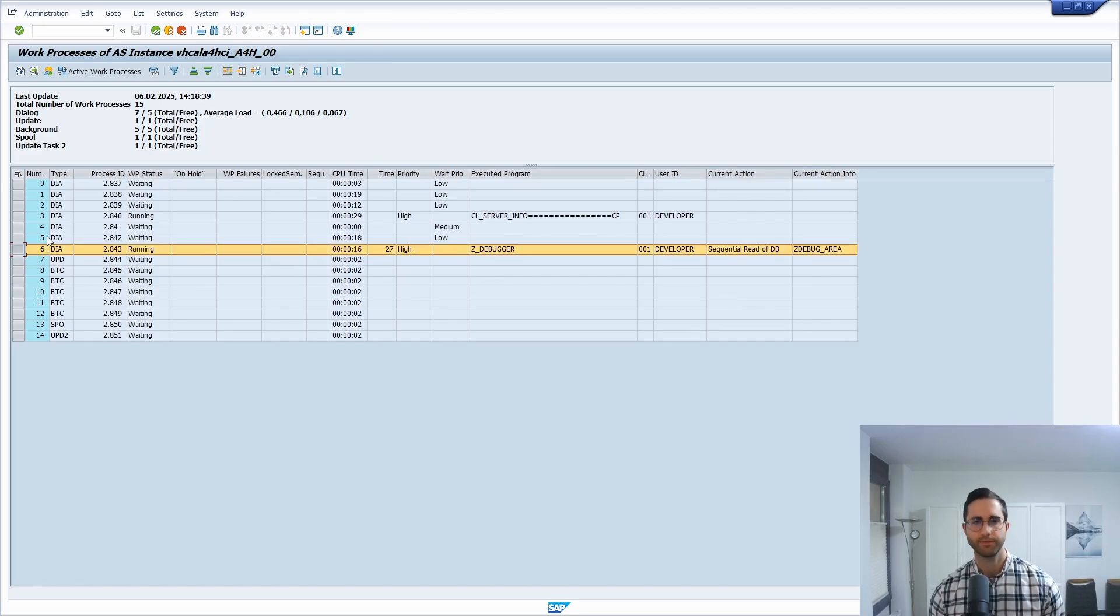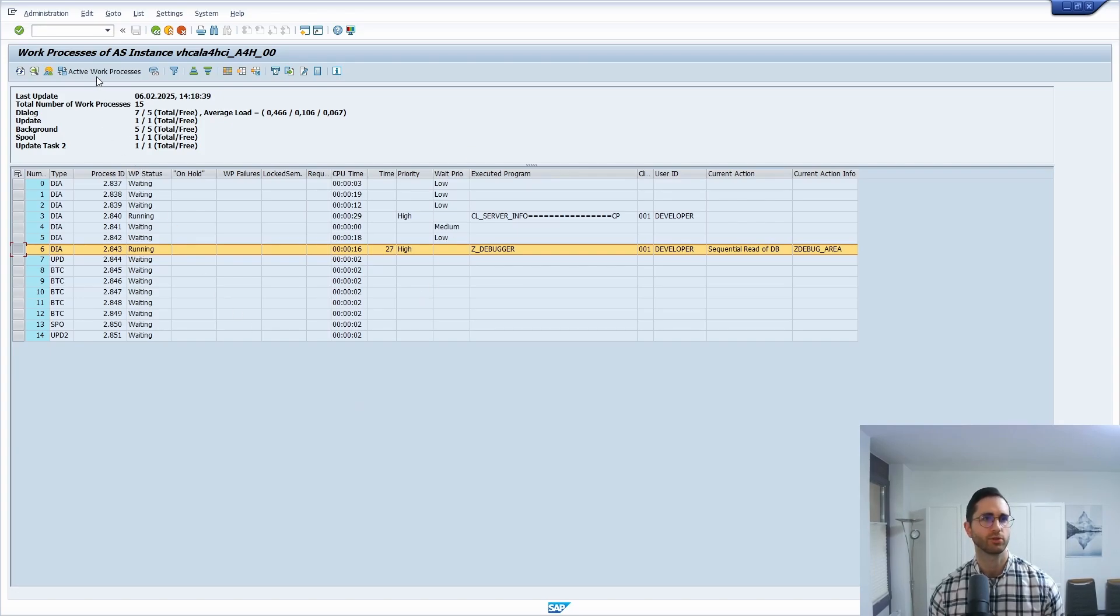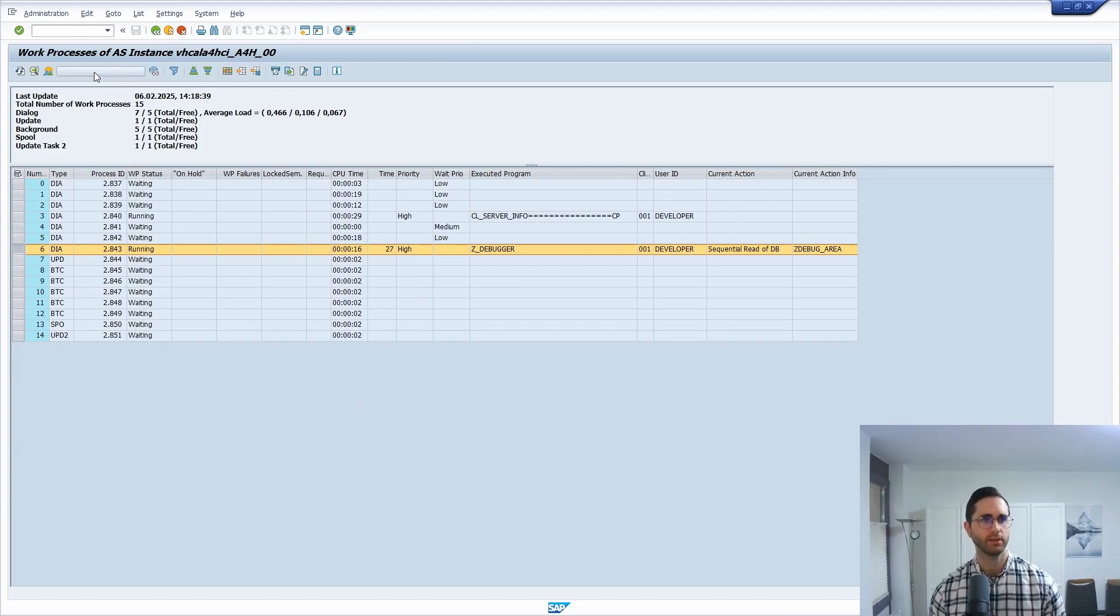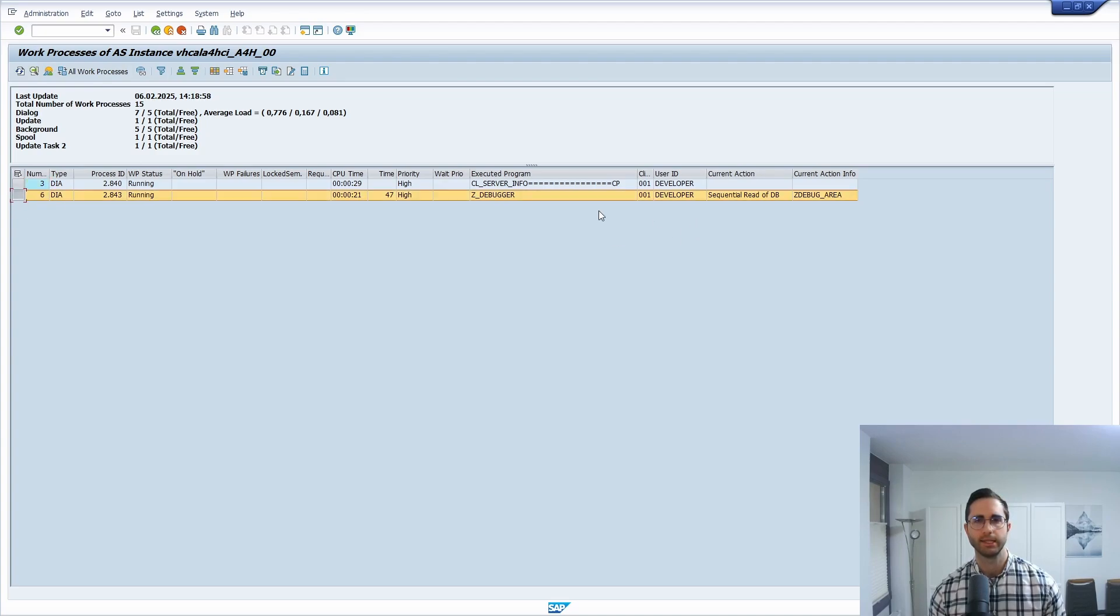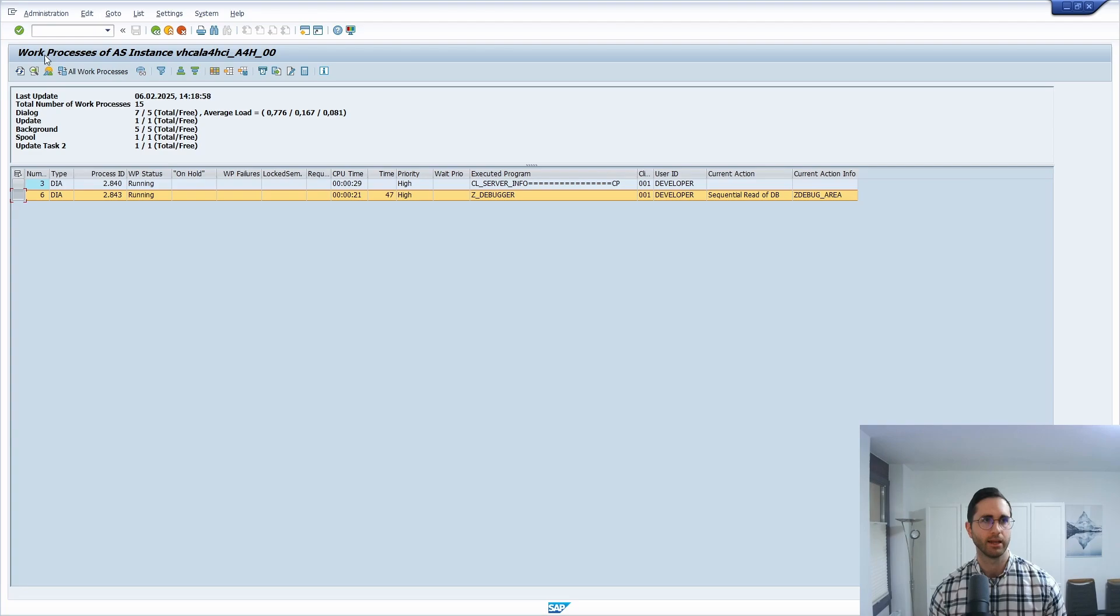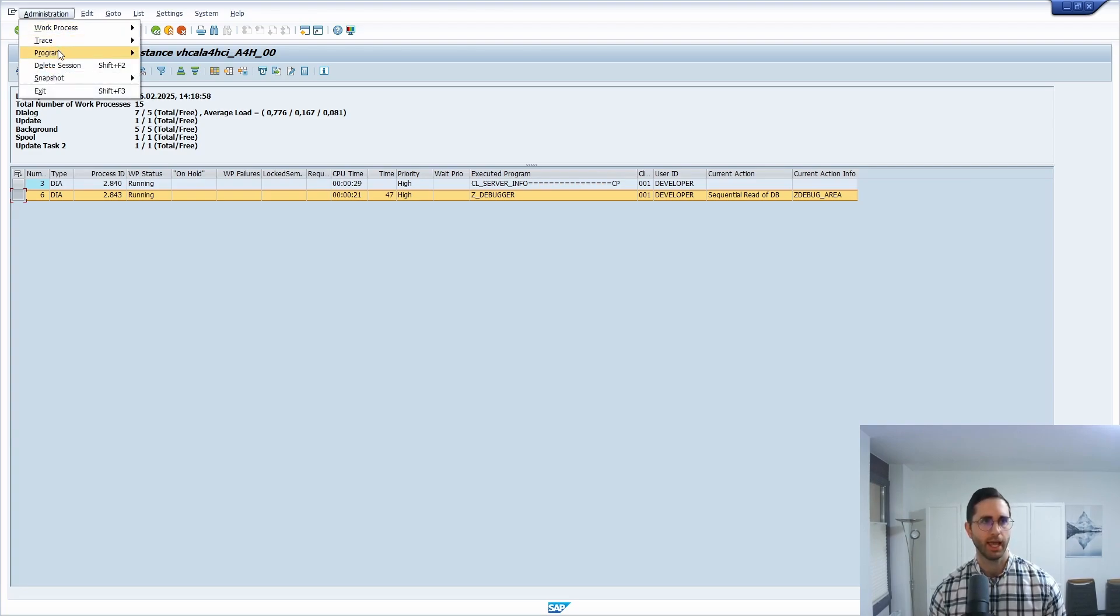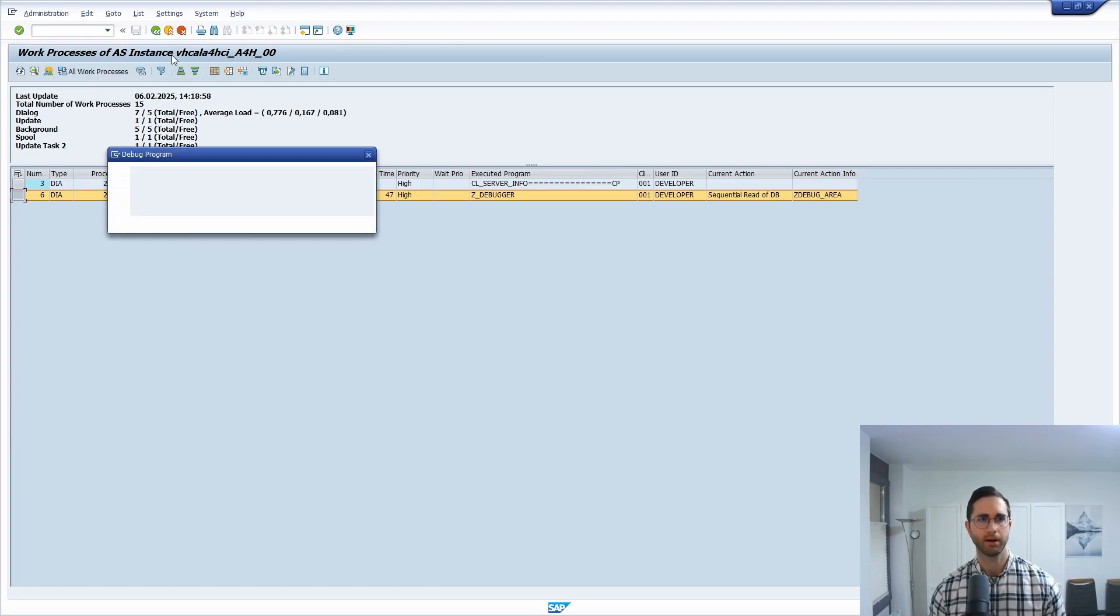If you're not familiar, if you have a lot of lists, then you can also switch to the active work processes. And here we can now see our program also based on our user. And now you have to choose Administration and Program and then Debugging.